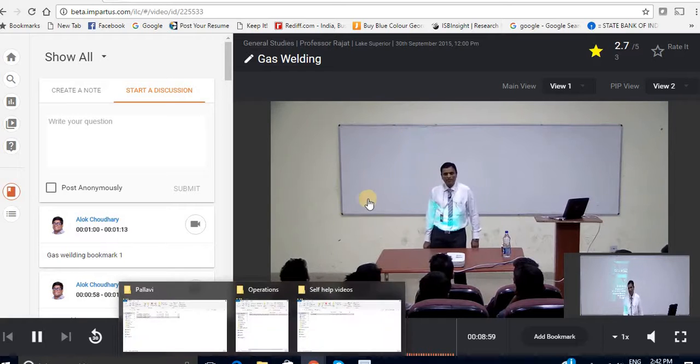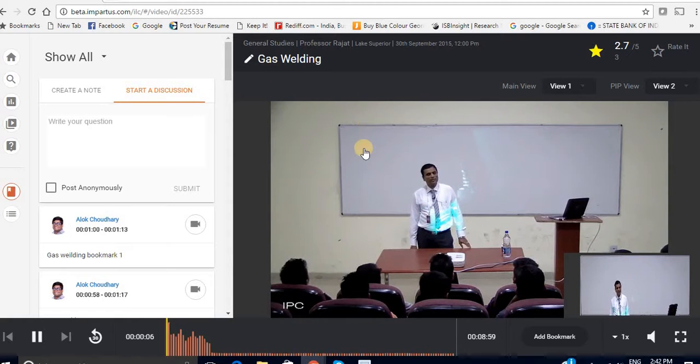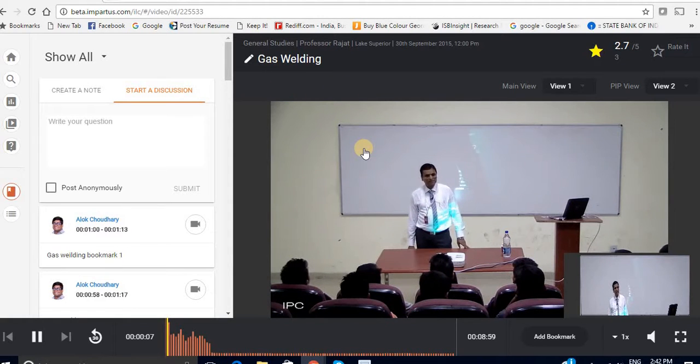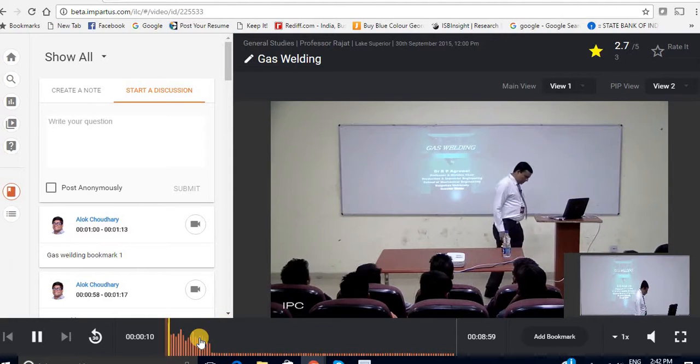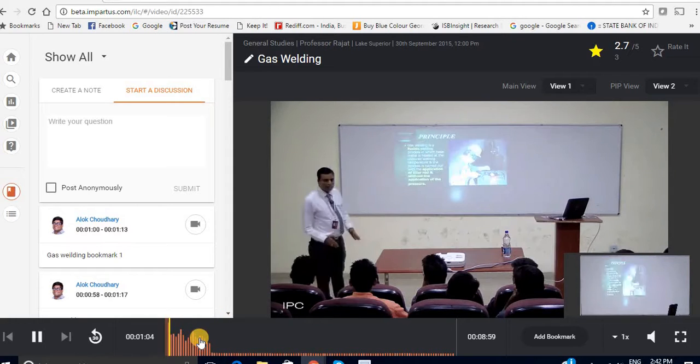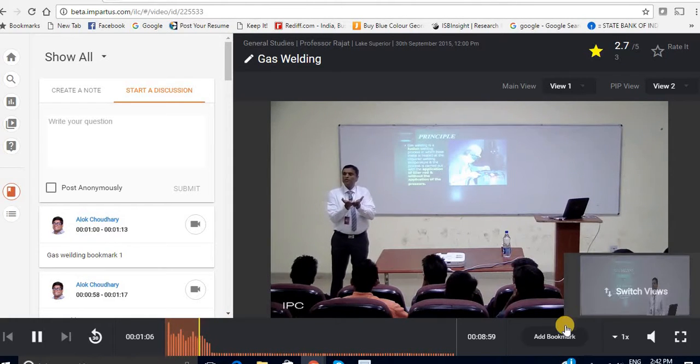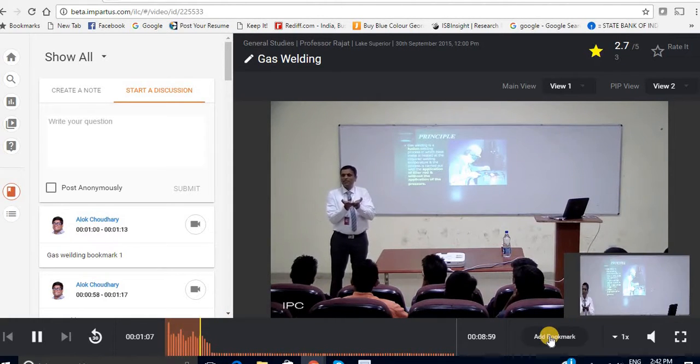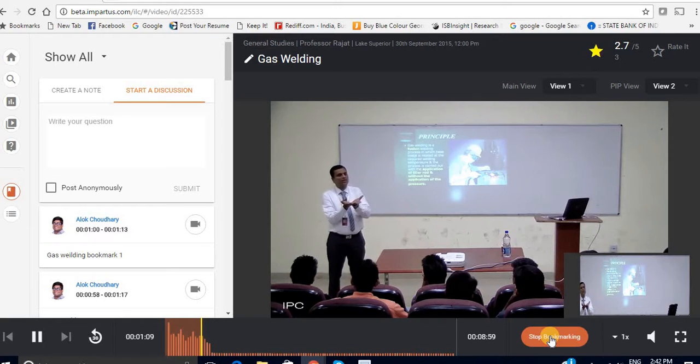Now here I am in this lecture called gas welding and to start creating a bookmark first you have to go to the point from where you want to start creating it. And all you have to do is click on the button called add bookmark.